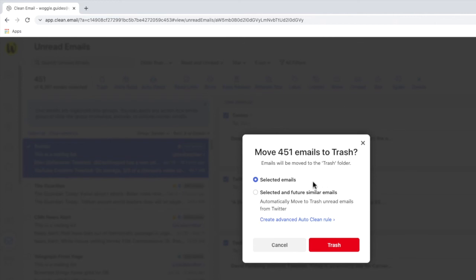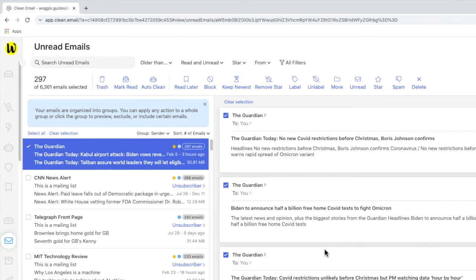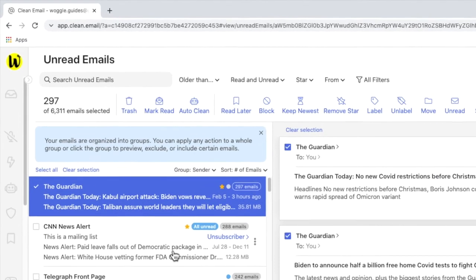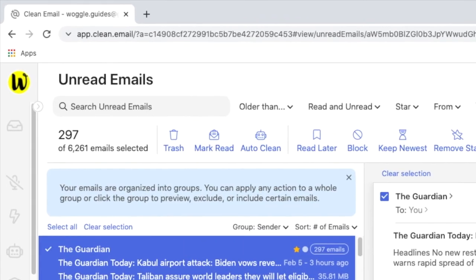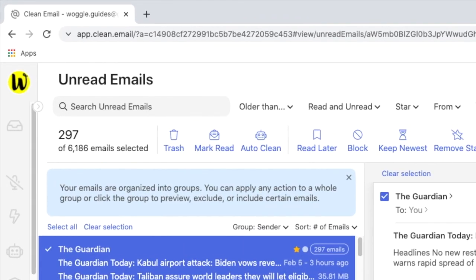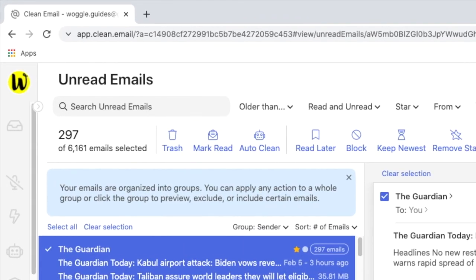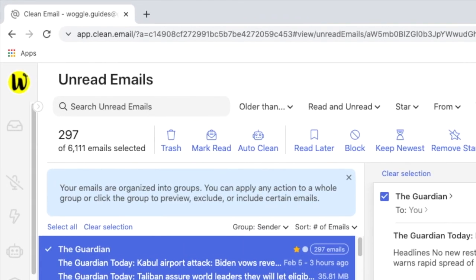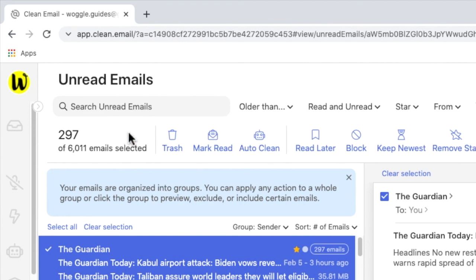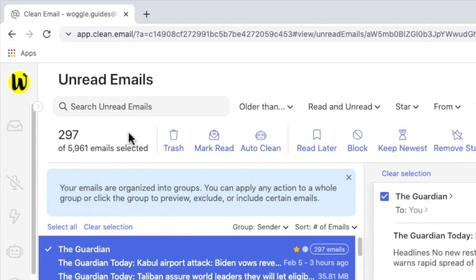So I'm going to keep the first option selected to just send these emails to trash. Click on the large red trash button to confirm that. The Clean Email app then bulk deletes all of those emails with one click. You can continue to work through the categories that the Clean Email app has identified and delete emails you don't want in this way. But remember that the trial has a limit of 1000 emails.